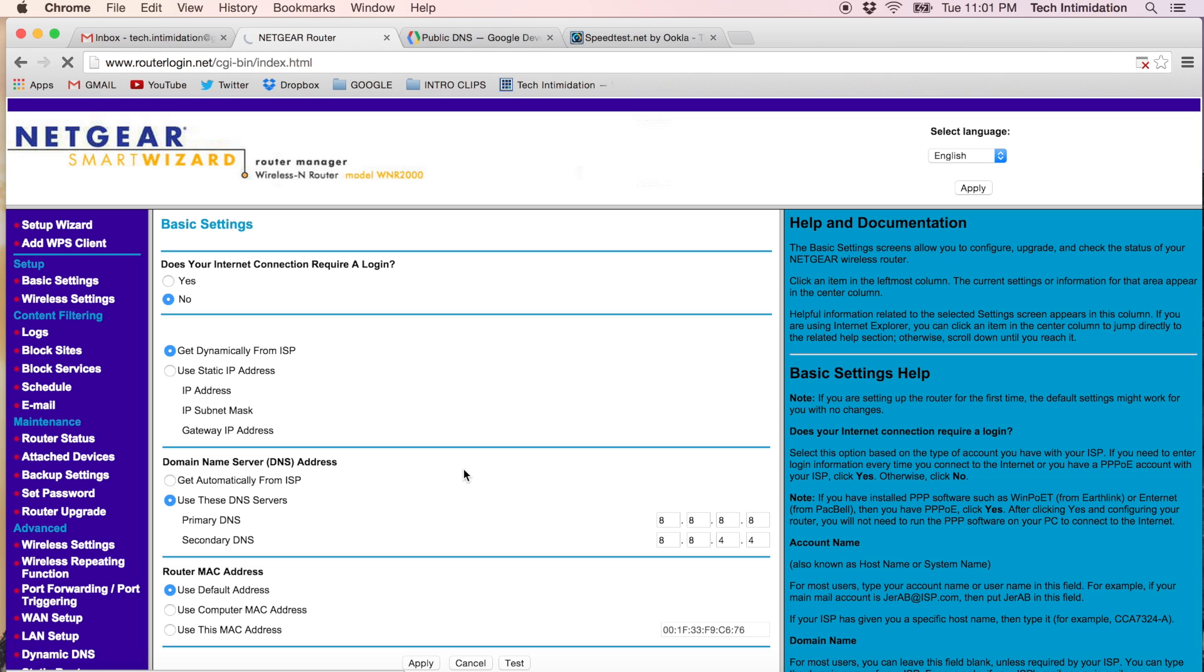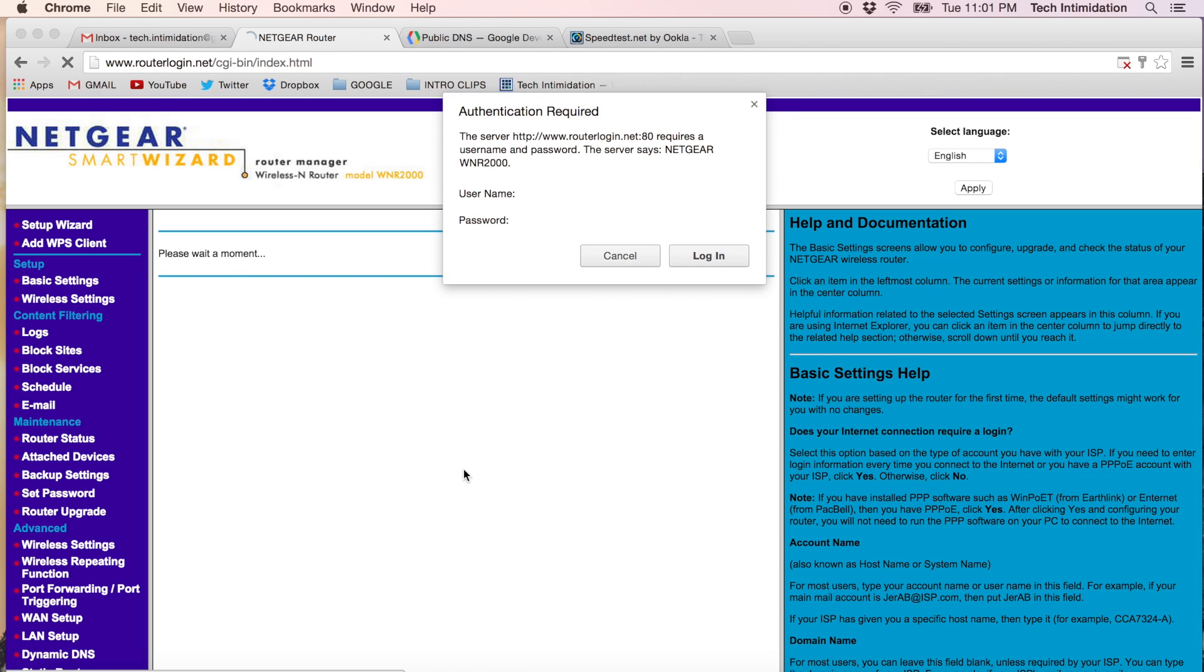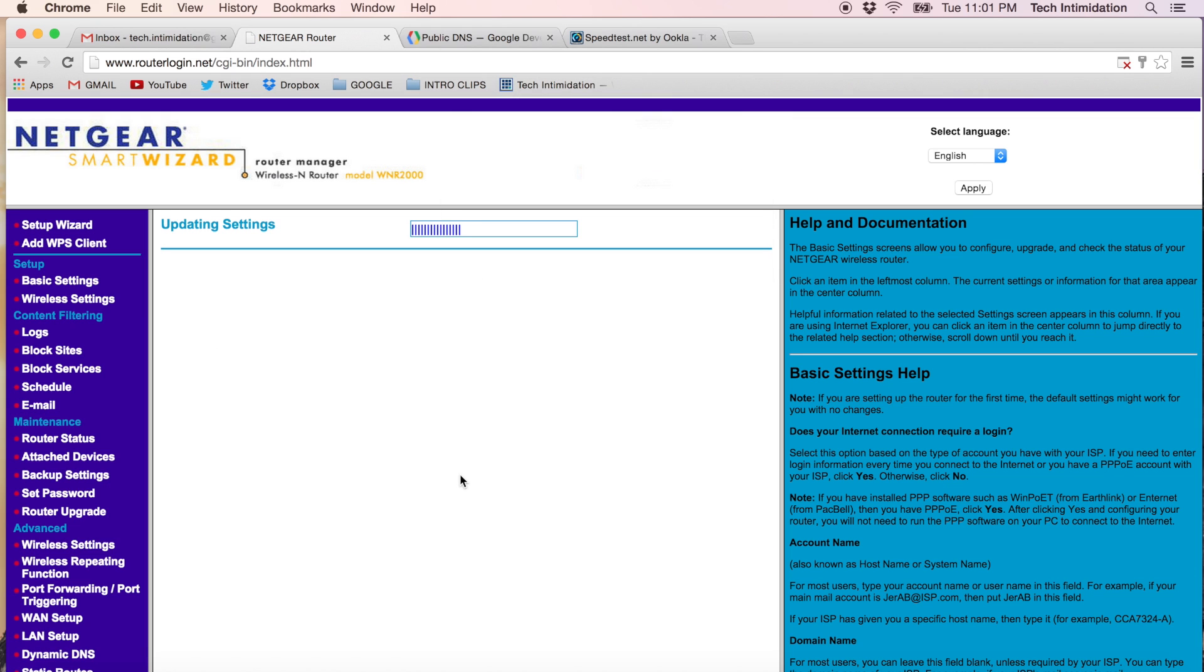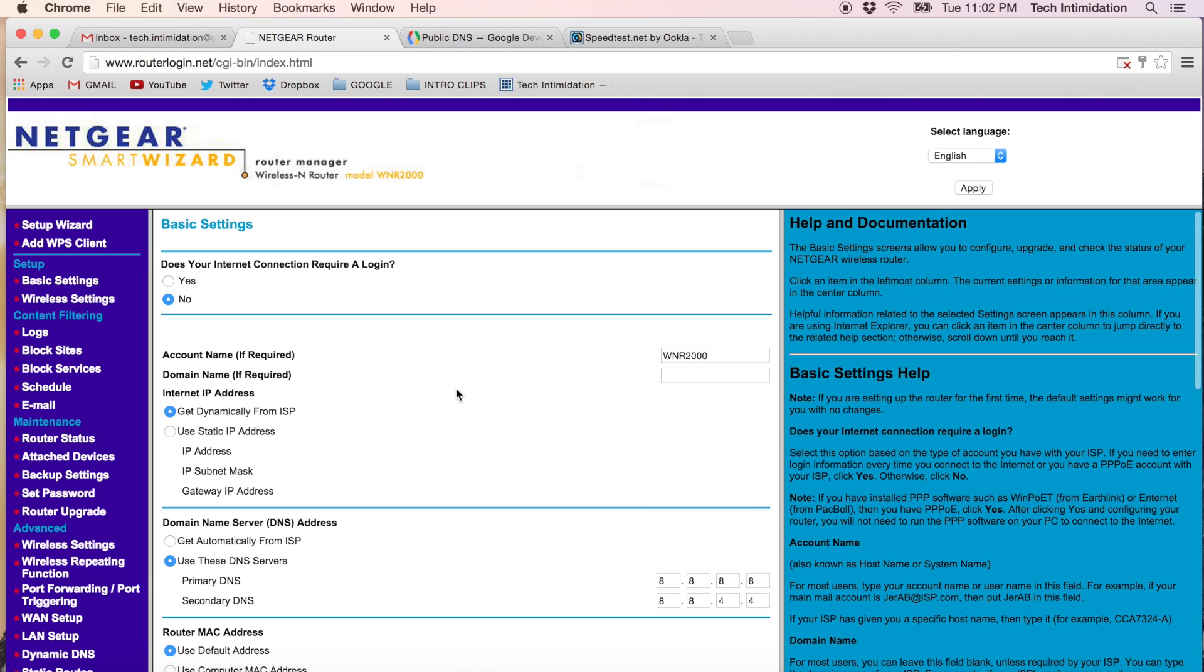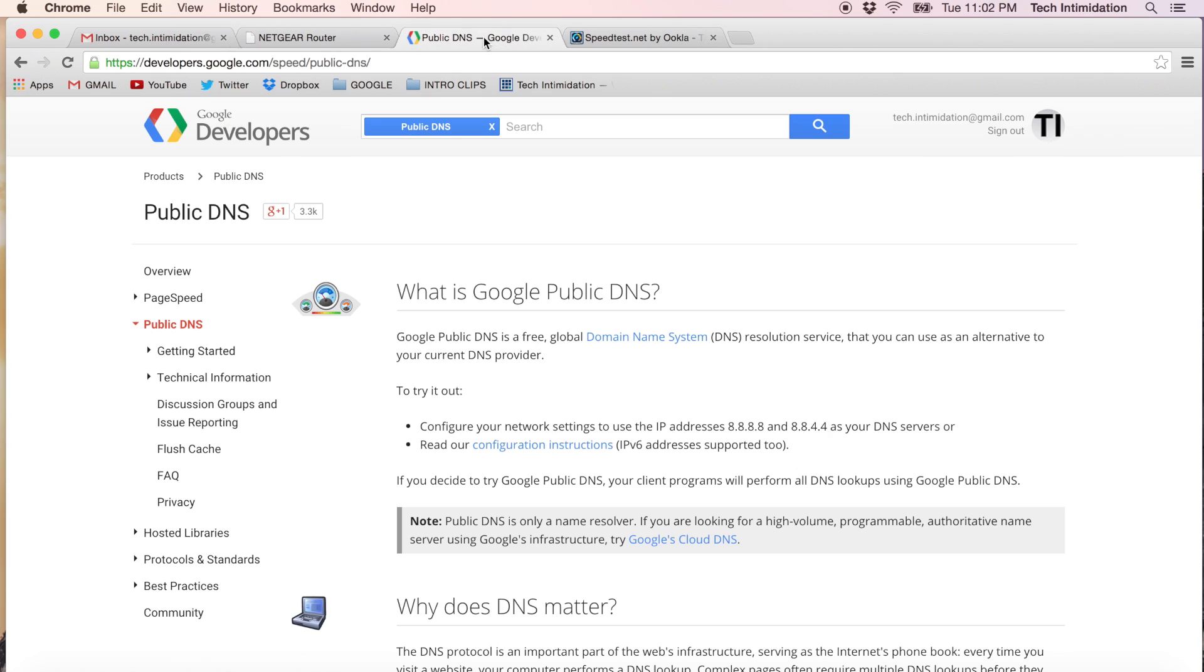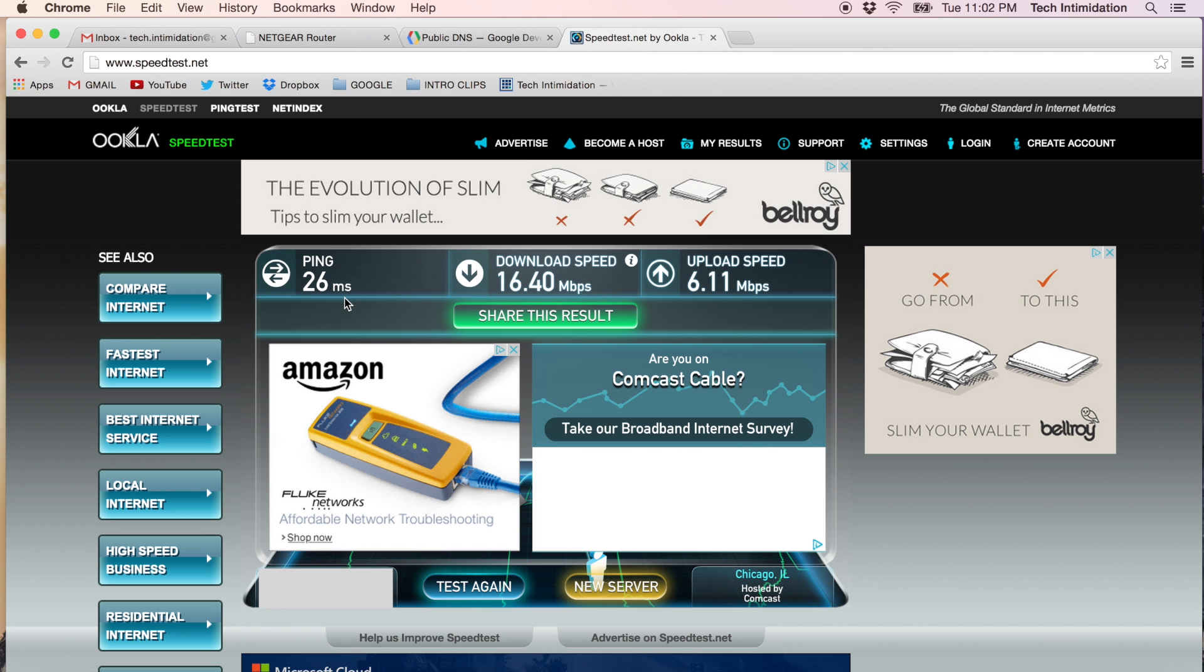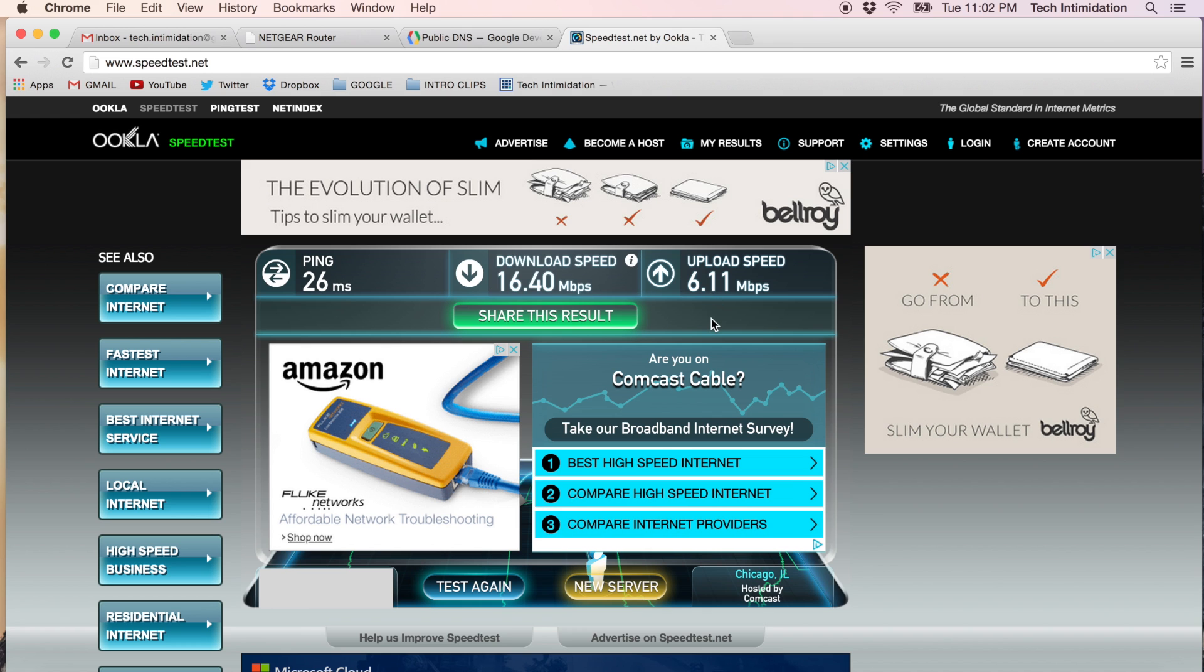I have to wait a few moments here. So now the change has been made. The DNS servers are 8.8.8.8 and 8.8.4.4, the two public DNS servers from Google. Let's see if it improves our speed. Remember we had 26, 16.4 and 6.11.